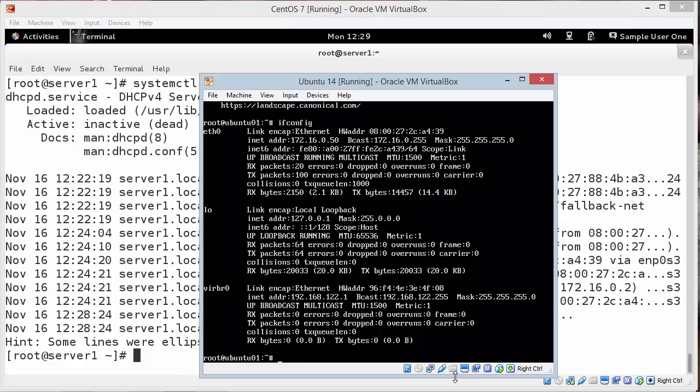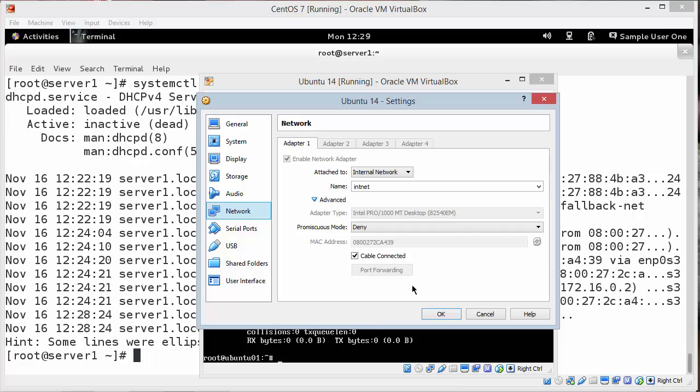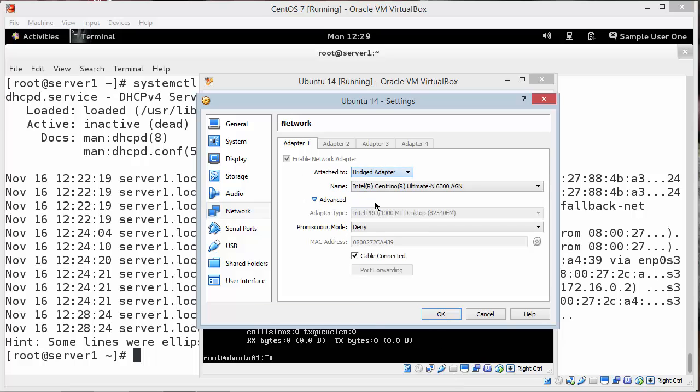Now I'll do the same thing on my Ubuntu. Network settings. Change it back to bridged. And I'll hit OK.